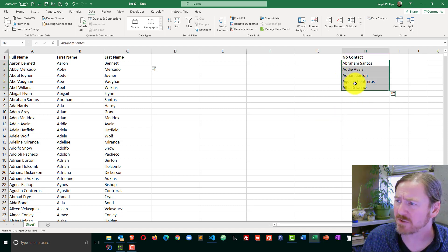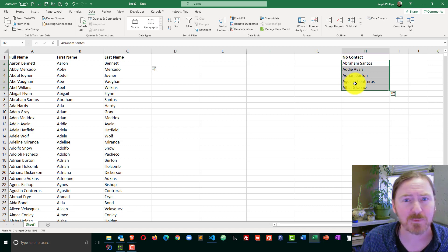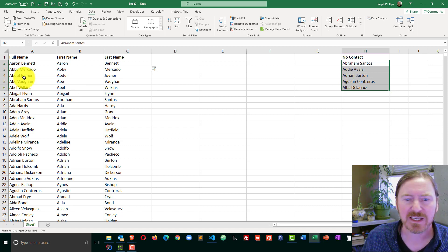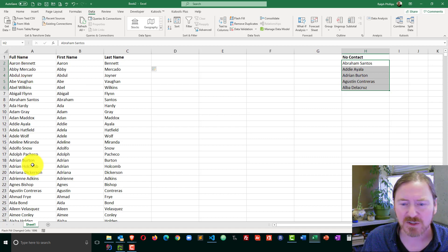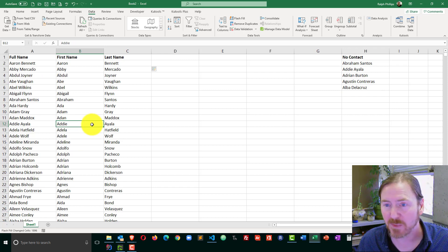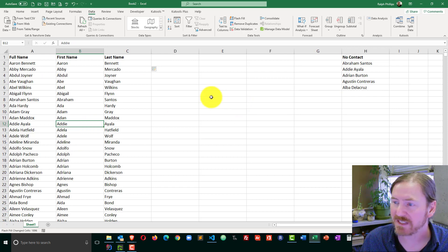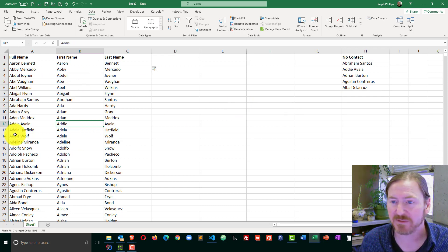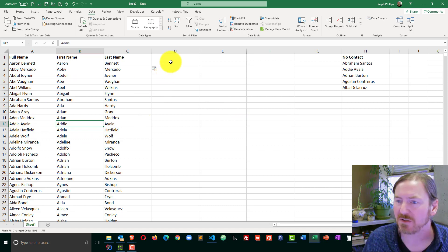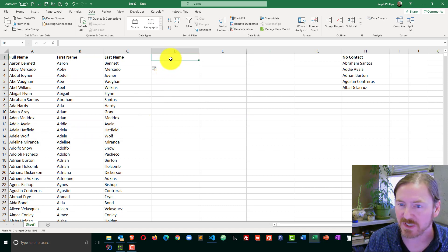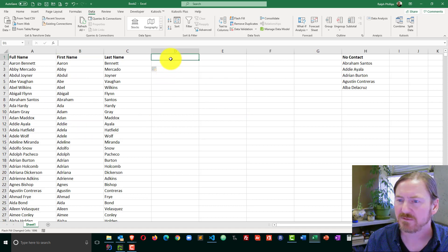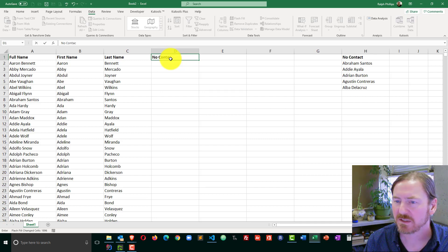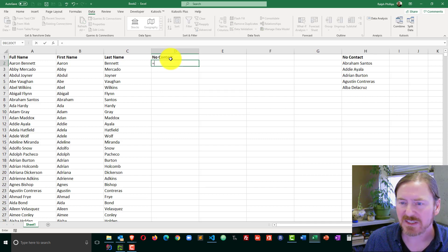I have my no contact list over here. Normally I would put this on a separate sheet. I've got my full list over here. Before I do my mail merge, I want to make sure that I mark those folks and get them out of the main list. I'll go ahead and give myself a new column, no contact.